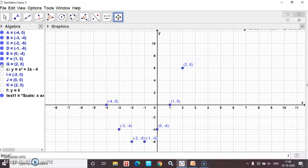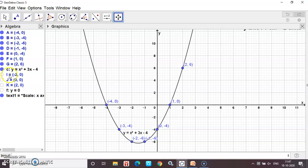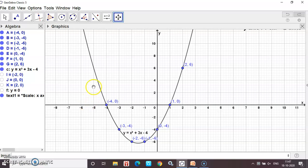After plotting all the points, you have to join the points and draw a smooth curve. It will be a parabola. Join them in parabola shape to form the smooth curve. With these points placed, you can draw the graph.